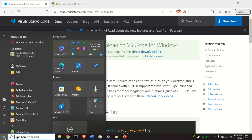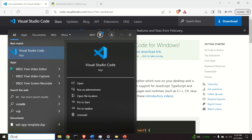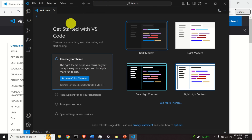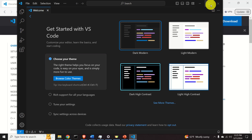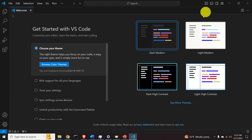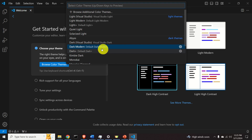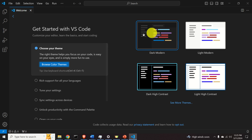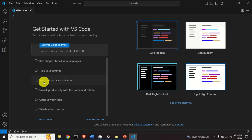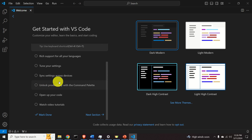To start VS Code, click Start and type 'VS Code', then click Visual Studio Code. This is a fresh install. Expand the window. Over here you can choose your theme — browse color themes. I like to select Dark Modern, though you can select other options to tune your VS Code.